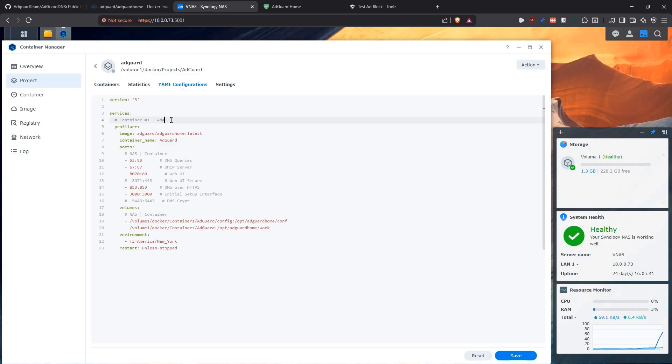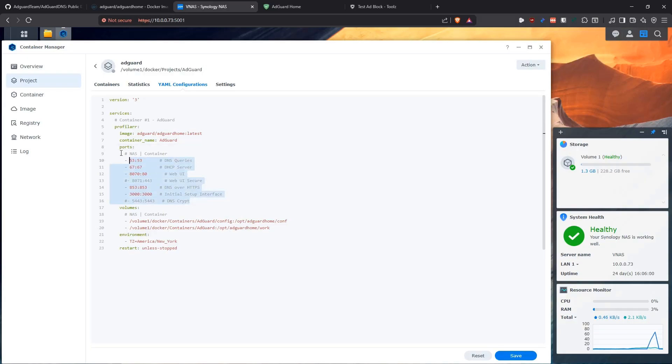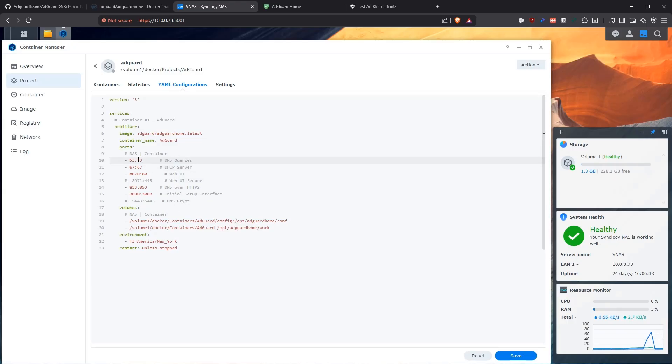Here we have our Docker compose file. The service is one container that is going to be AdGuard. We're going to be using that image that we just saw from Docker hub, which is AdGuard AdGuard home latest version. We're going to name this container AdGuard. Then here's all the ports that we need or we have to use for this application. I'm going to make it very simple. I'm not going to use DNS over HTTPS or all that, but here's everything that you might be able to use. In my case, I'm just going to have the basic DNS enabled.